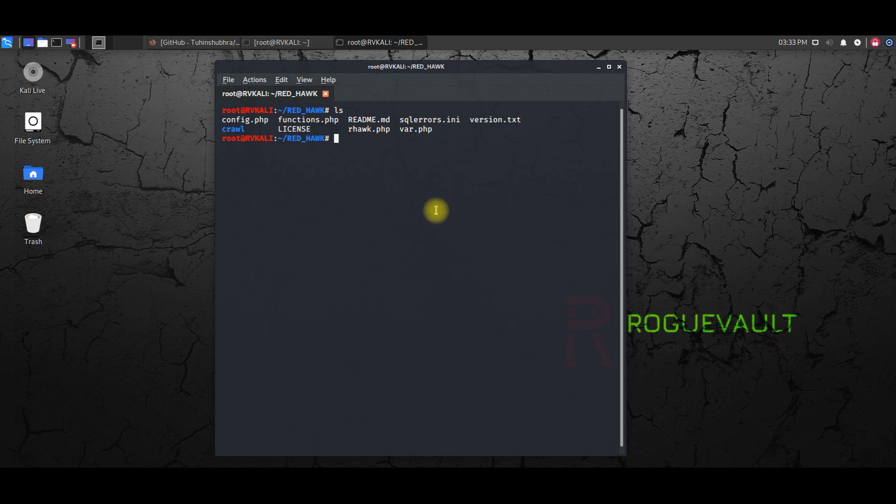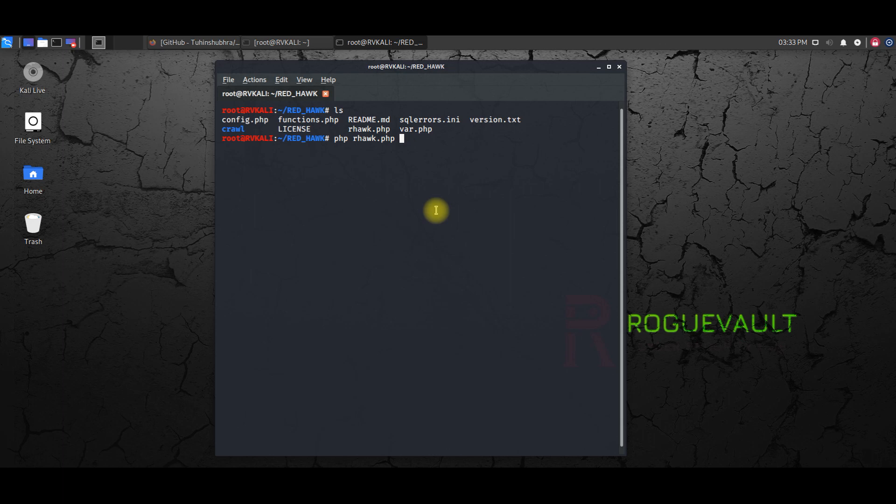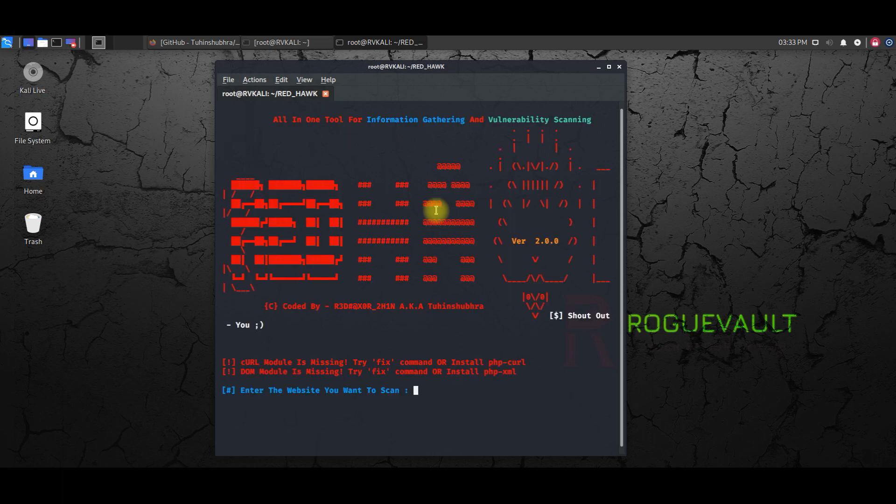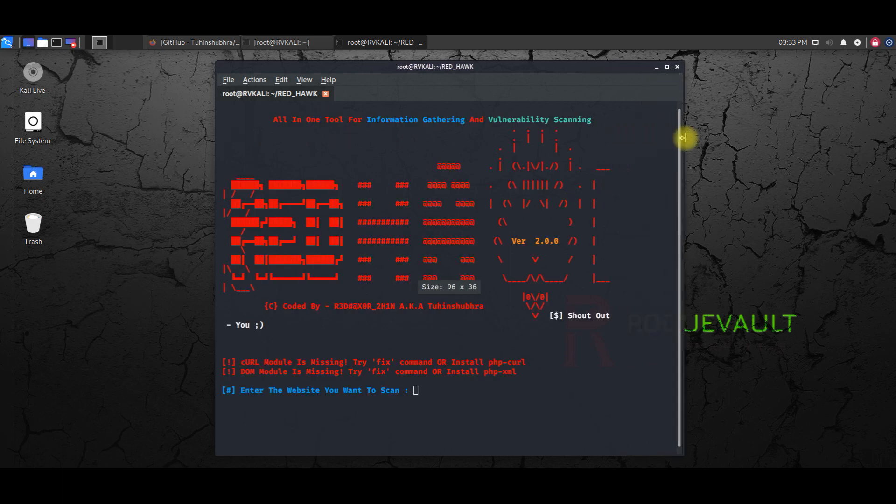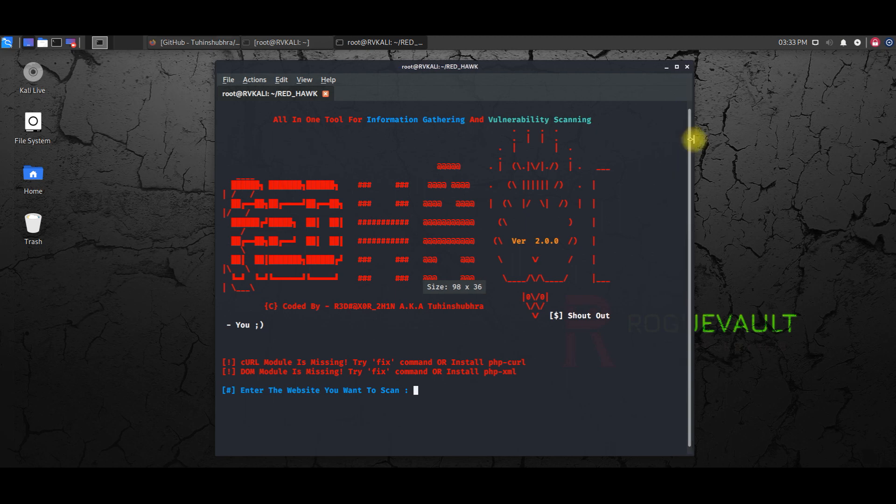So what is the file which we need to run is this file rhawk.php. This is the file that actually opens up the Red Hawk tool. So to run this, because it's a PHP, so I'm going to use php space rhawk.php.